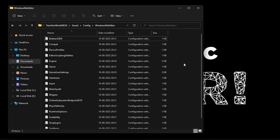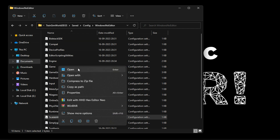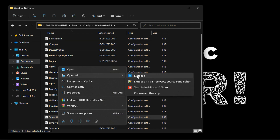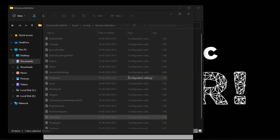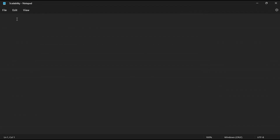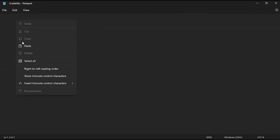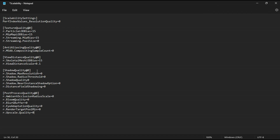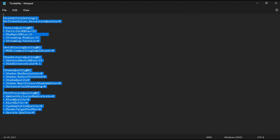Additionally, you can create a custom preset for the game by adding specific commands and variables in the scalability.ini file found in your game configuration folder. You can find a fully customized file in the video description.